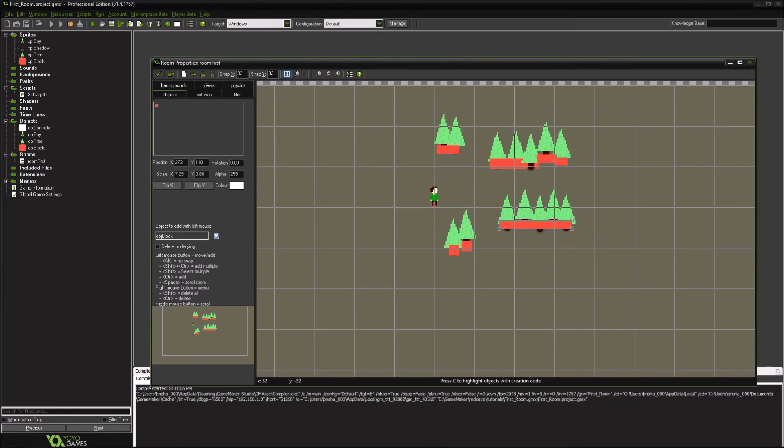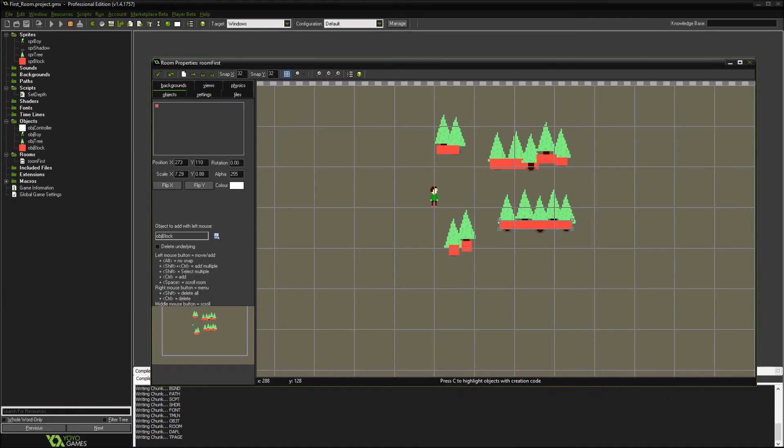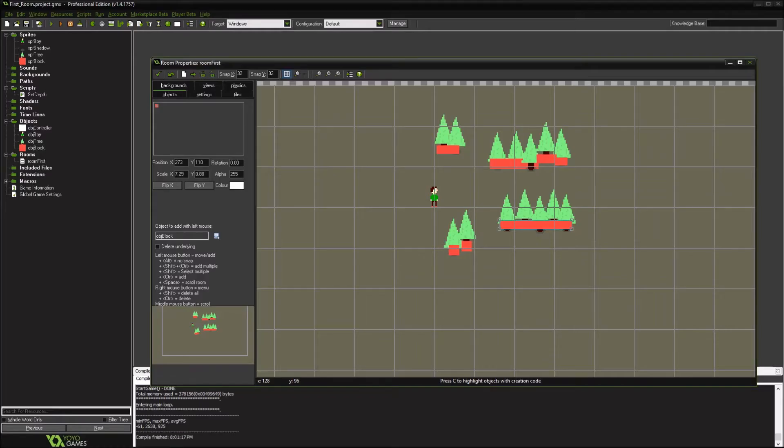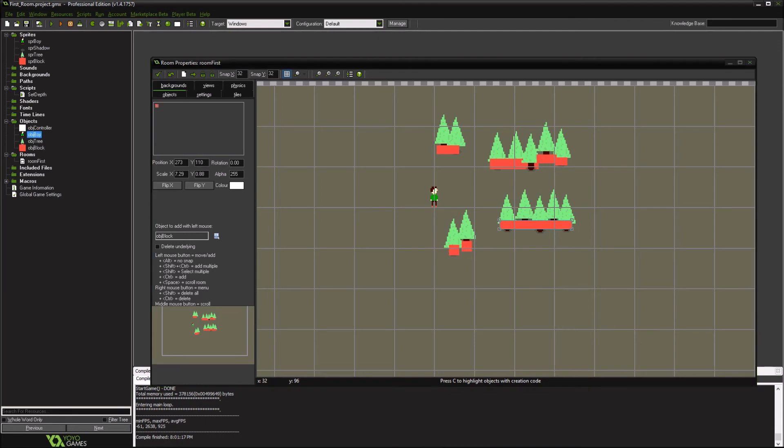So we'll run it, and I'll show you that even though they're blocked out, it should generate, but you still can go through them, because we actually aren't doing anything specific to tell them not to, so we need to go back to our character.